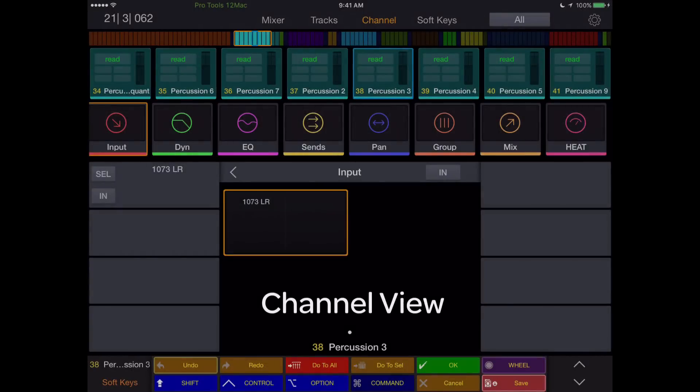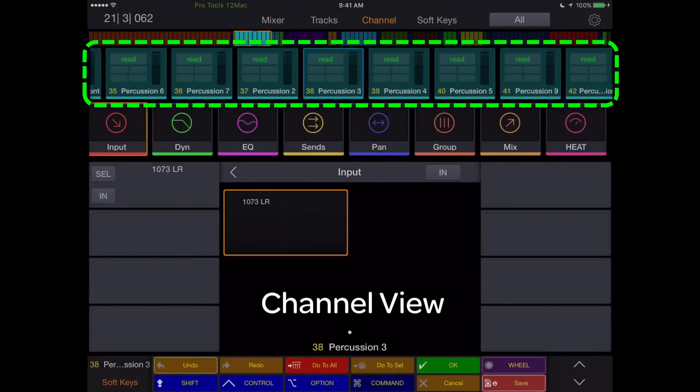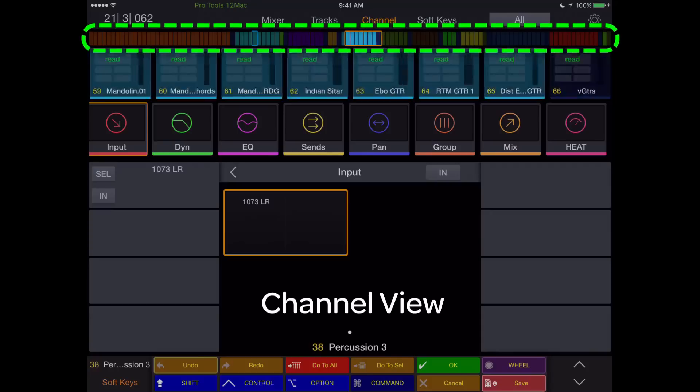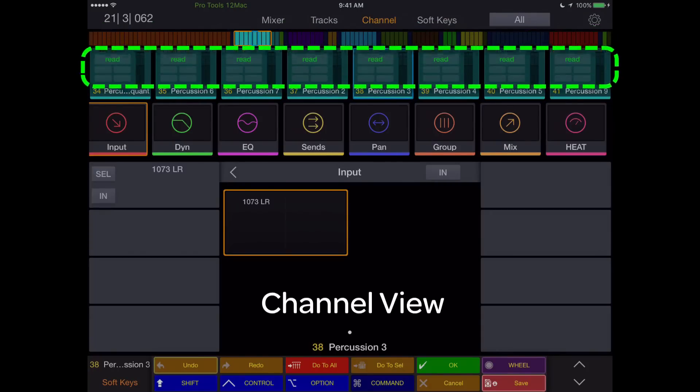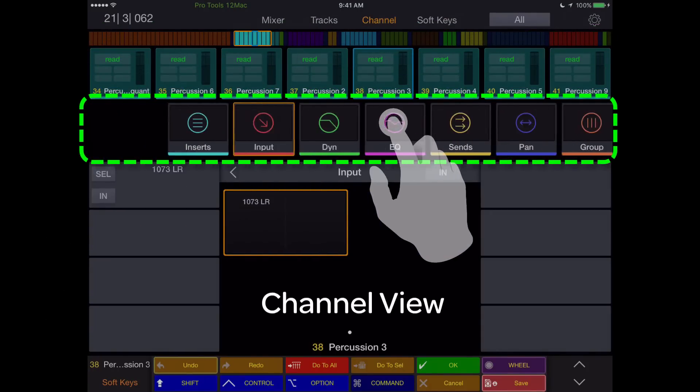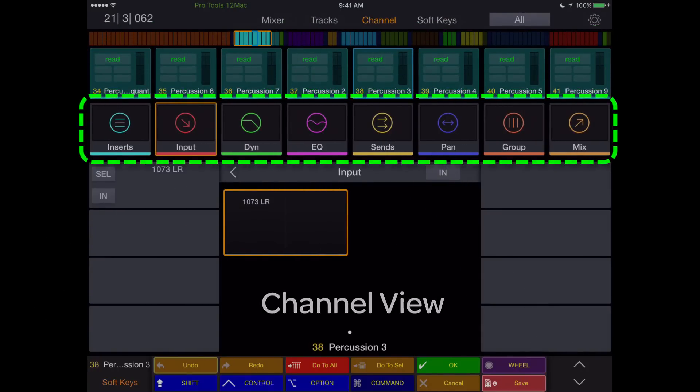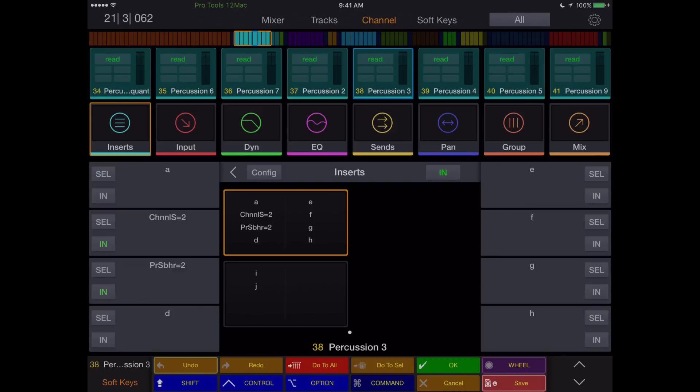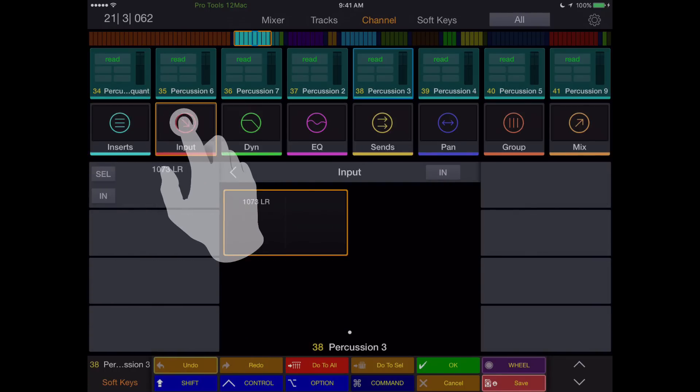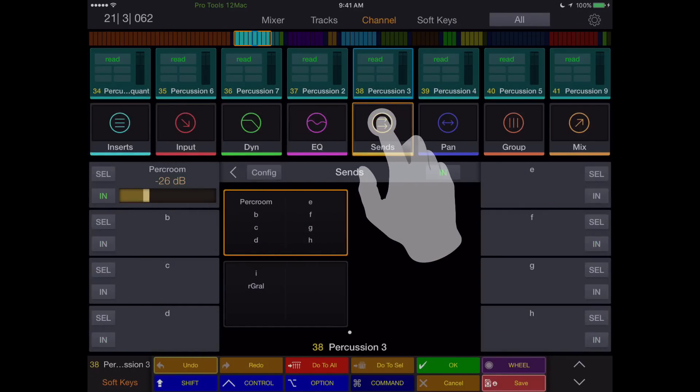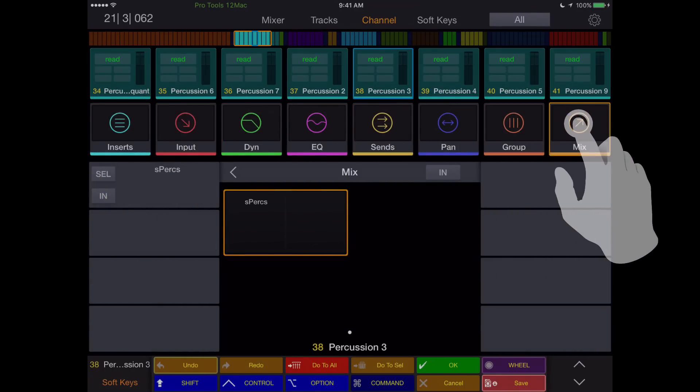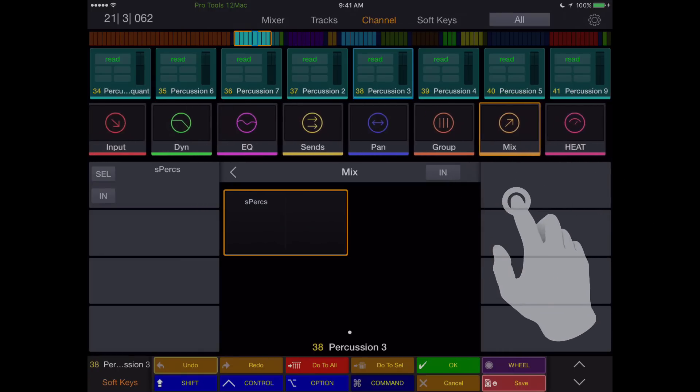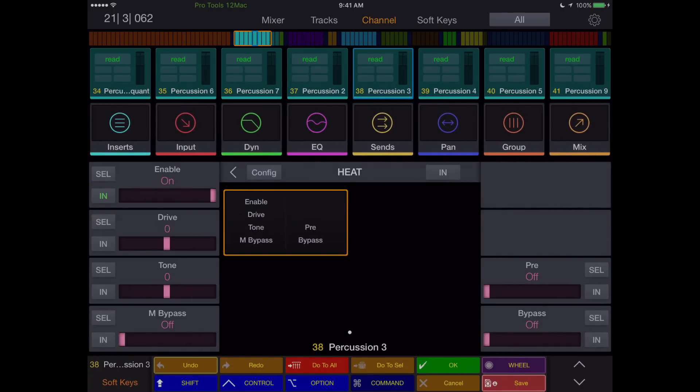The channel view is where things get really interesting. You still have the track scroller with eight tracks displayed across the screen, as well as the universe bar for navigation. Below these tracks is the parameter scroller with direct access to every detail of the selected channel. Inserts, input, dynamics, EQ, sends, panning, groups, mix, or output of the channel, and heat can all be displayed and adjusted in this view.